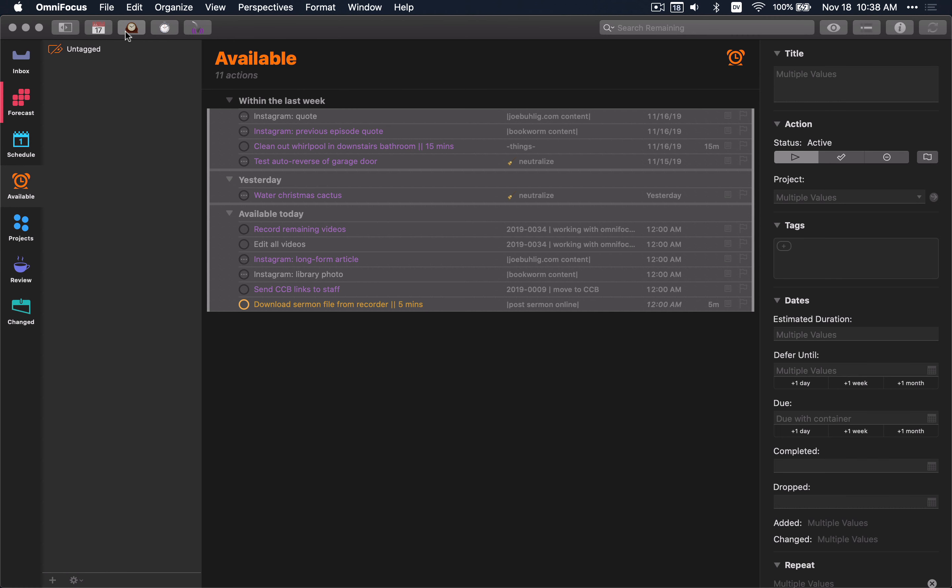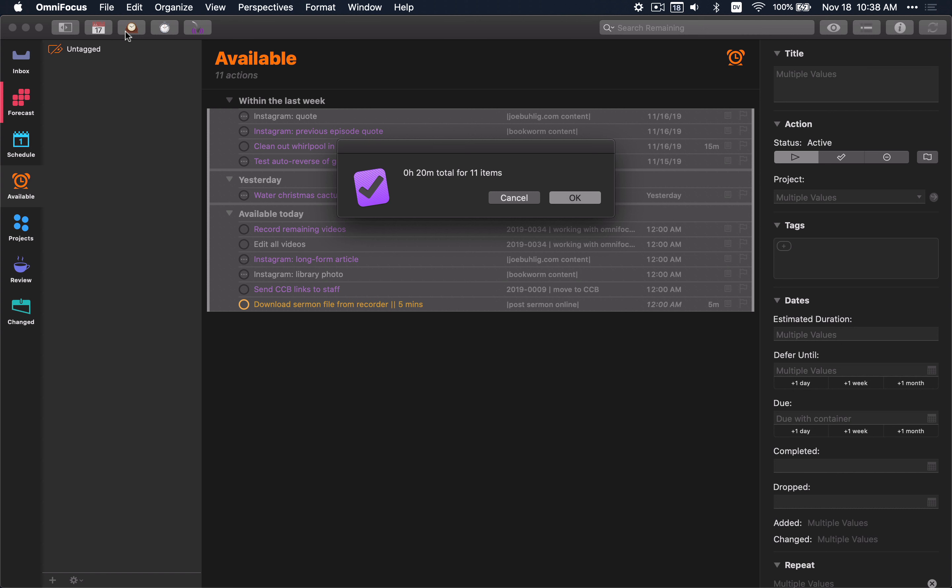But this is a nice one that tells me if I have enough time to actually get everything done on my list. This is something I run usually every morning whenever I come to the office and I'm looking at this available perspective for the first time. Grab everything on that list, run the total time, tell me, do I have time to accomplish all of this? And sometimes the answer to that question is no.